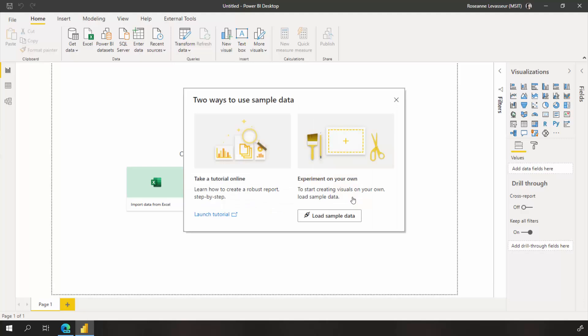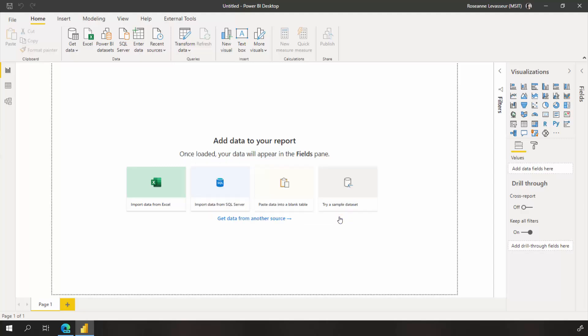When you click on try a sample data set you'll be given a choice to follow along with our tutorial or you can experiment on your own by choosing load.